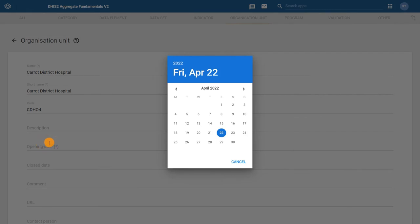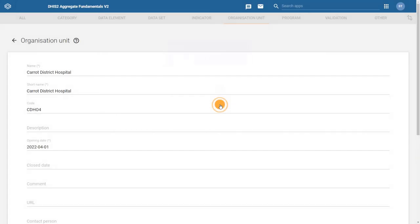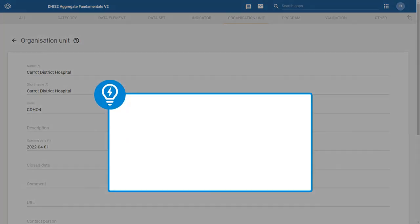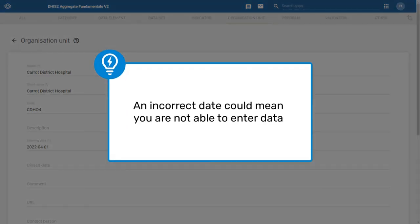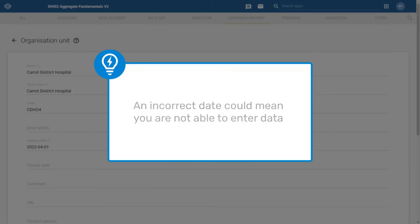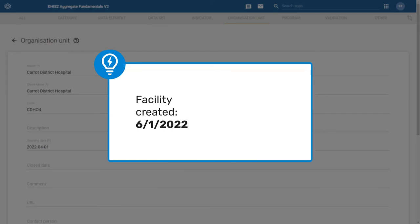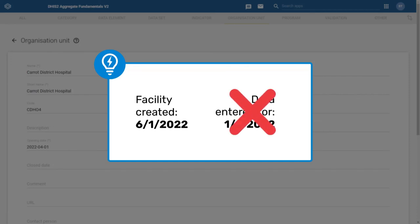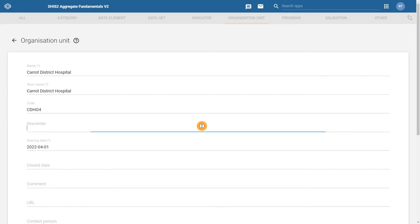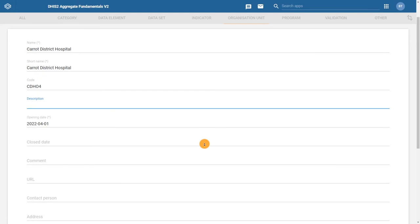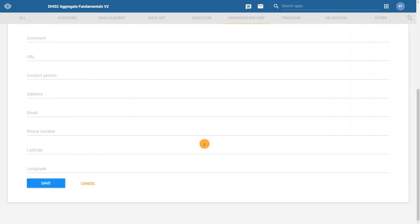For facilities you need to pay special attention to the opening date field. Adding an incorrect date could potentially mean that you would not be able to enter data for the facility. This would happen if the opening date for the facility is later than the period you are trying to enter data for. Lastly, since the facility is a point location on a map that can be represented by a latitude and longitude, you can add the geographical location by using the latitude and longitude fields. This will allow you to display your facilities in the maps application.